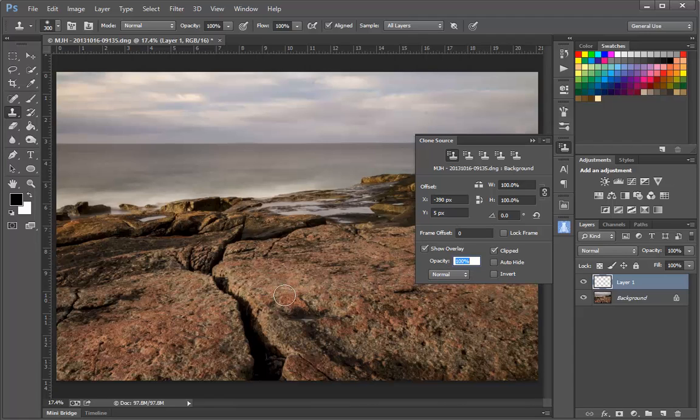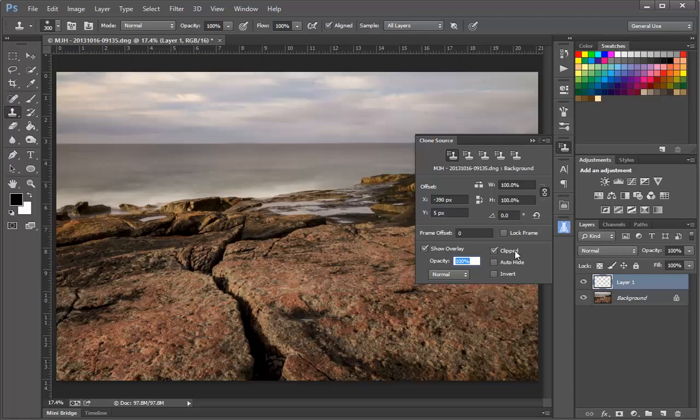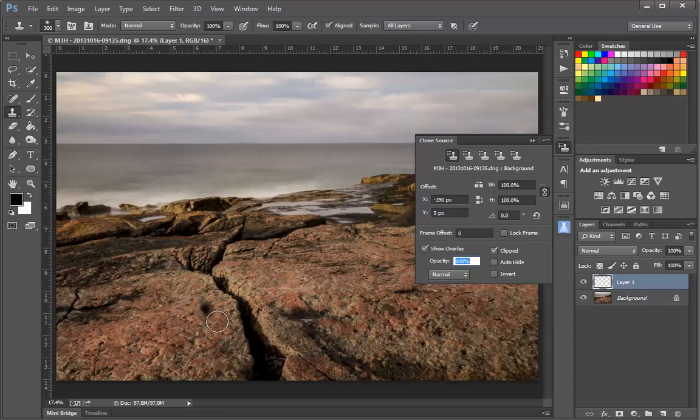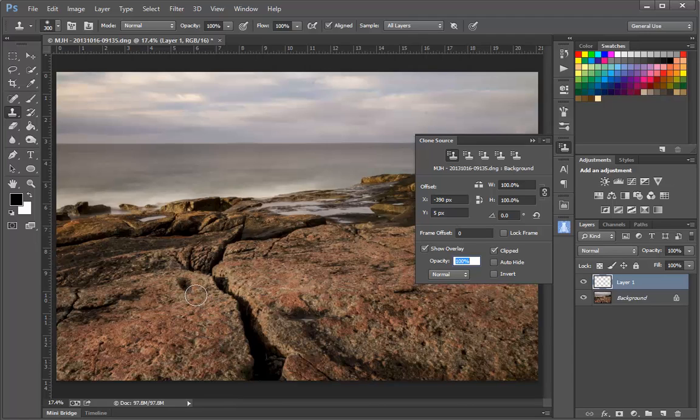In order to better understand this panel, we're going to start here in the bottom section and look at the Show Overlay and the Clipped controls. Show Overlay allows me to see what I'm cloning within the context of my Paintbrush tool. So within the circle representing where the Clone Stamp brush is, I can see the actual features that I'm going to be cloning. Notice this other control that says the overlay is clipped.